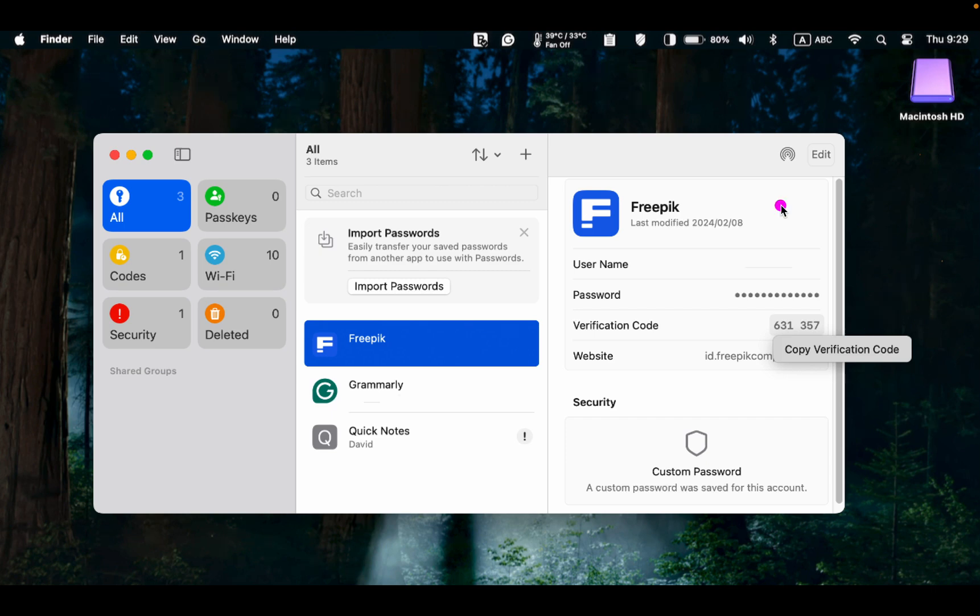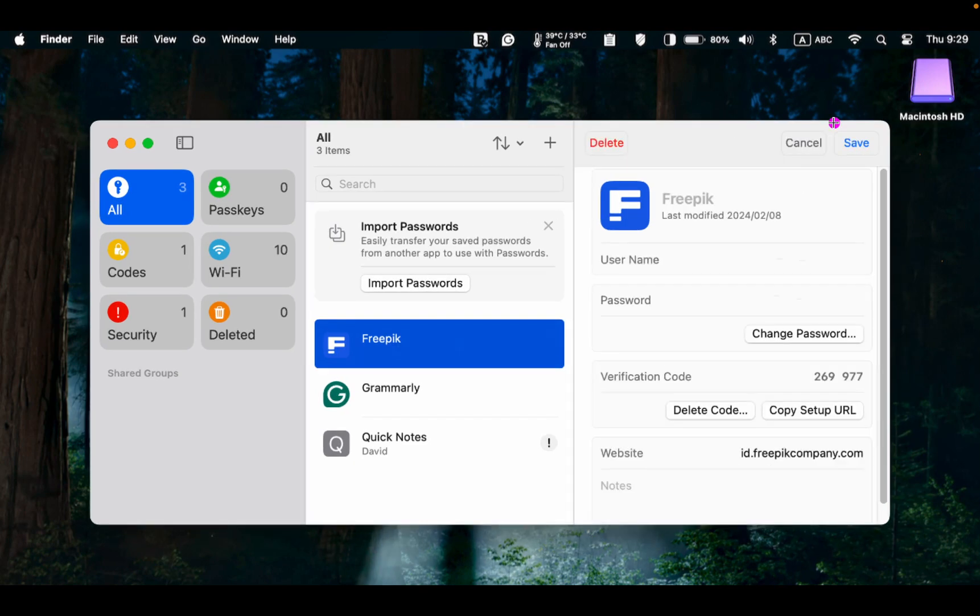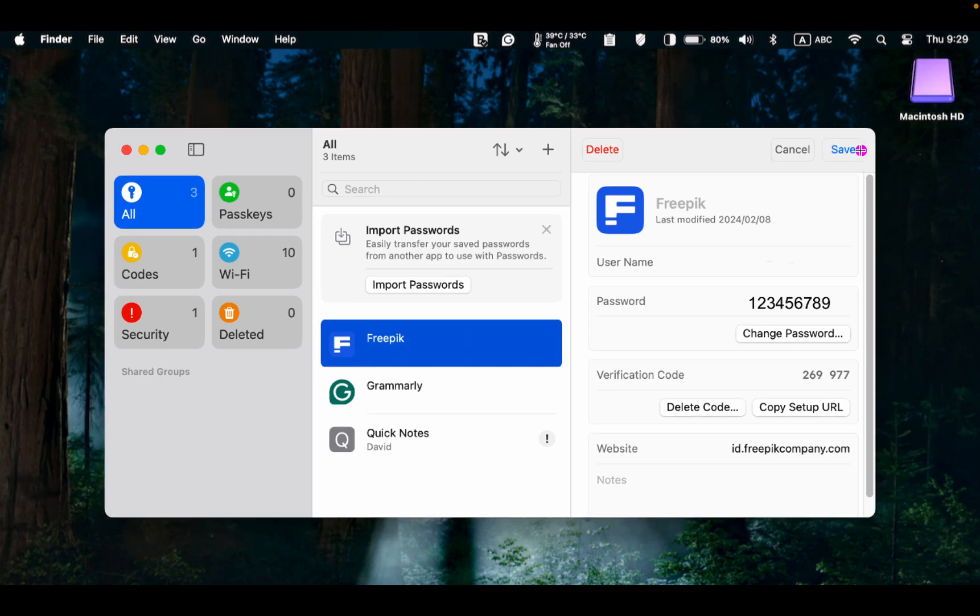To change your password, click the Edit button, enter a new password. Next, click Save.